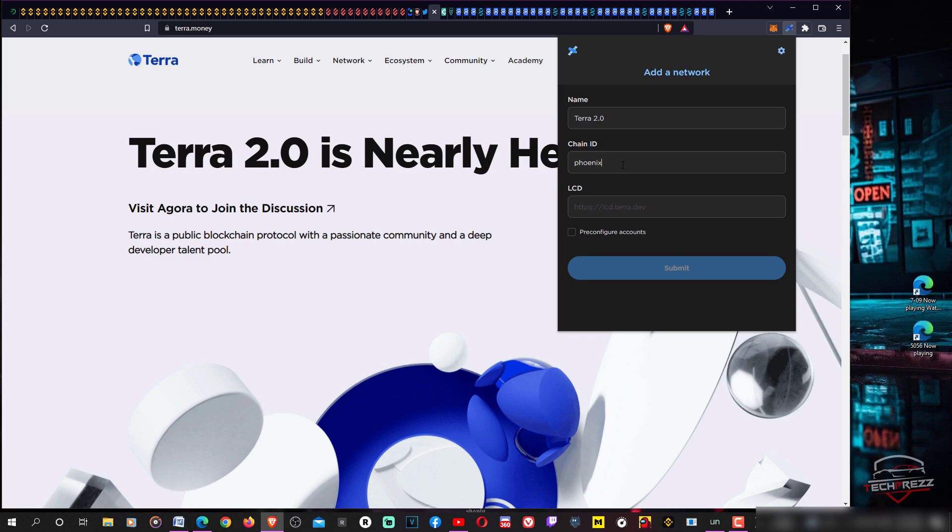That is the chain ID phoenix-1. And here add https://lcd.terra.dev.